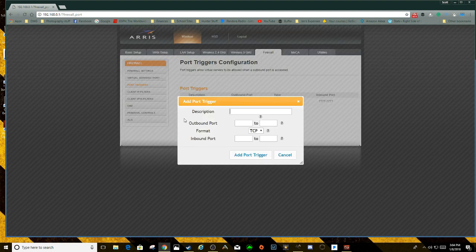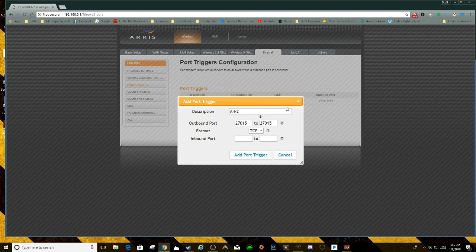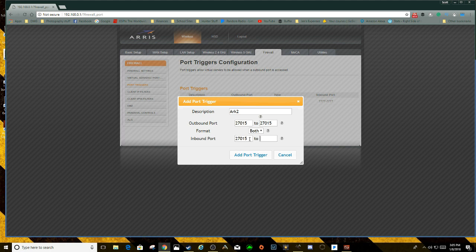Then you want to add the other one: ARK 2. Wow, spelled ARK real nice on that one too. I'm going to do 27015 to 27015 to 27015, and then you're going to add the port trigger.